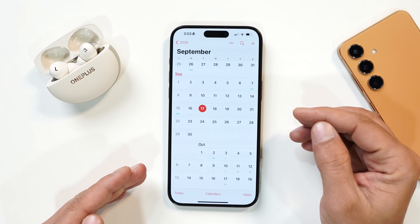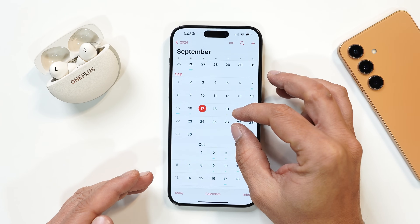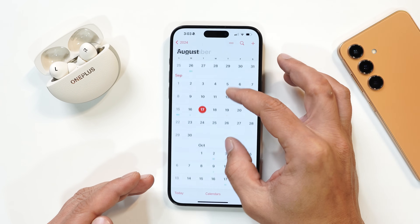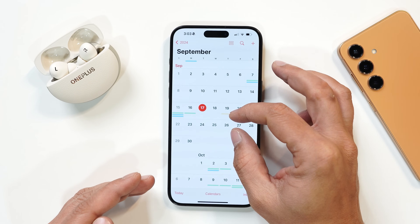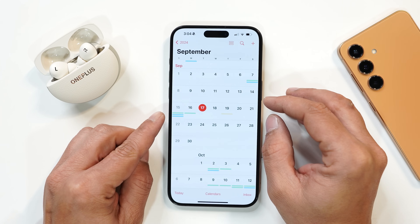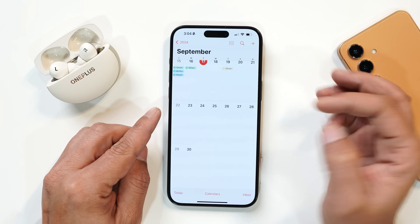The Calendar application also got a slight upgrade — it now supports pinch in or pinch out gestures. Along with that, all your reminders get synced and you can view them by zooming out.